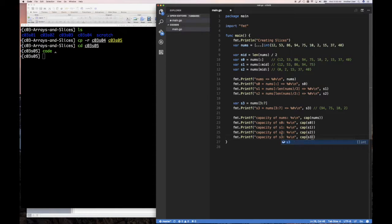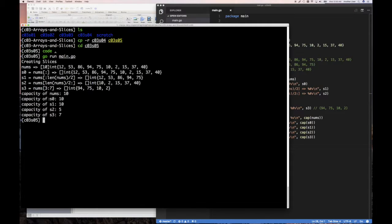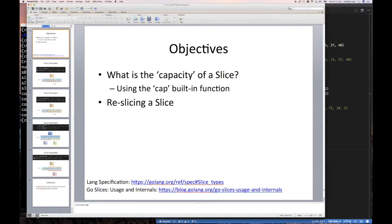Let's run go run main and see what results we get. The capacity of nums is 10 — it was a 10-element array, so the length and the capacity are the same. Capacity of slice 0, which is a slice of the entire array, is also 10. Capacity of slice 1, which was the first half of the array, is 10. But then look at slice 2 — the upper half — its capacity is 5. And interestingly, the capacity of slice 3 is 7. To understand what's going on, let's go to the slide presentation.